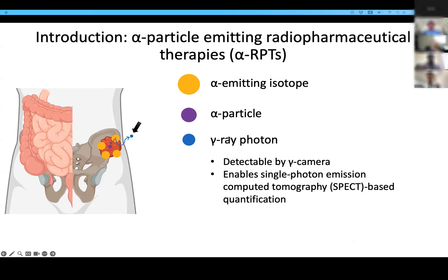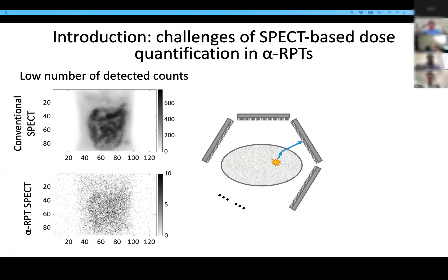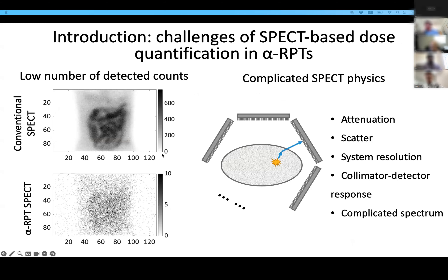Fortunately, these isotopes also emit gamma-ray photons, which enables SPECT-based dose quantification. However, SPECT-based dose quantification is challenging in alpha-RPTs. The first challenge is the low number of detected counts in the SPECT projections, as shown here. And the second challenge is the complicated SPECT physics in alpha-SPECT.